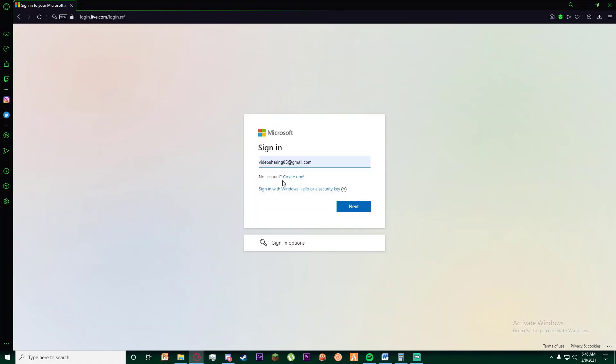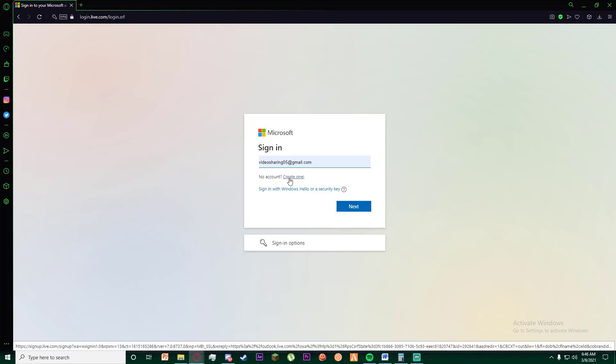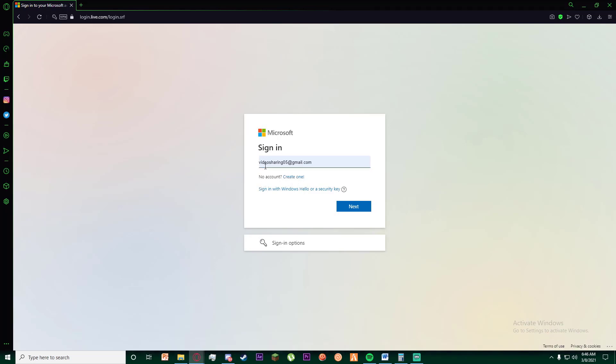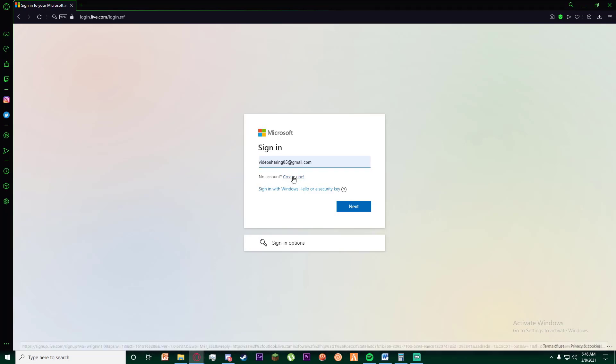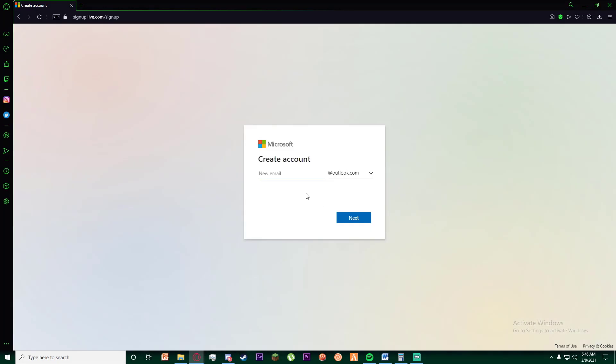Once you have done that, you are going to be on this page right over here. You want to click on create one right below where it asks you your email. Finally, once you have done that, go ahead and enter your email that you want to create.